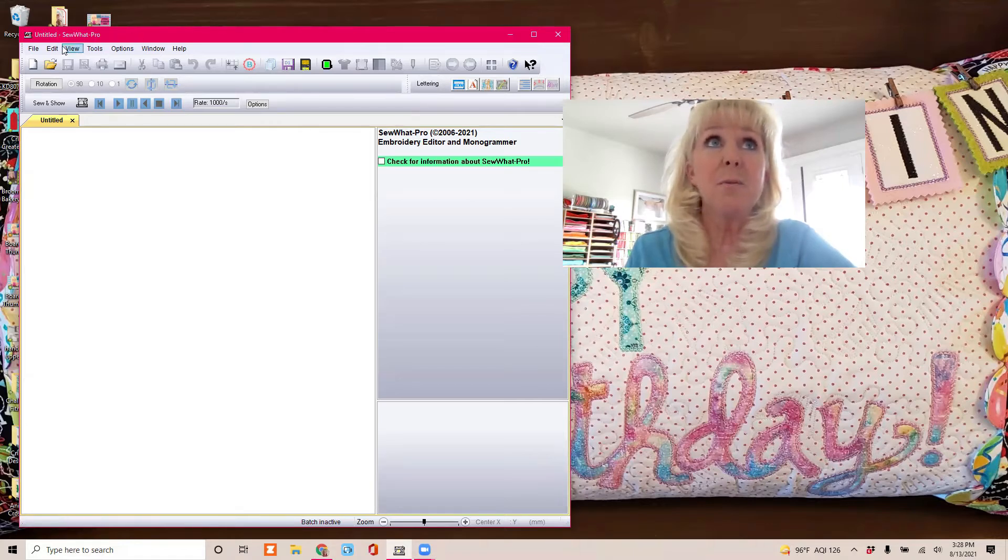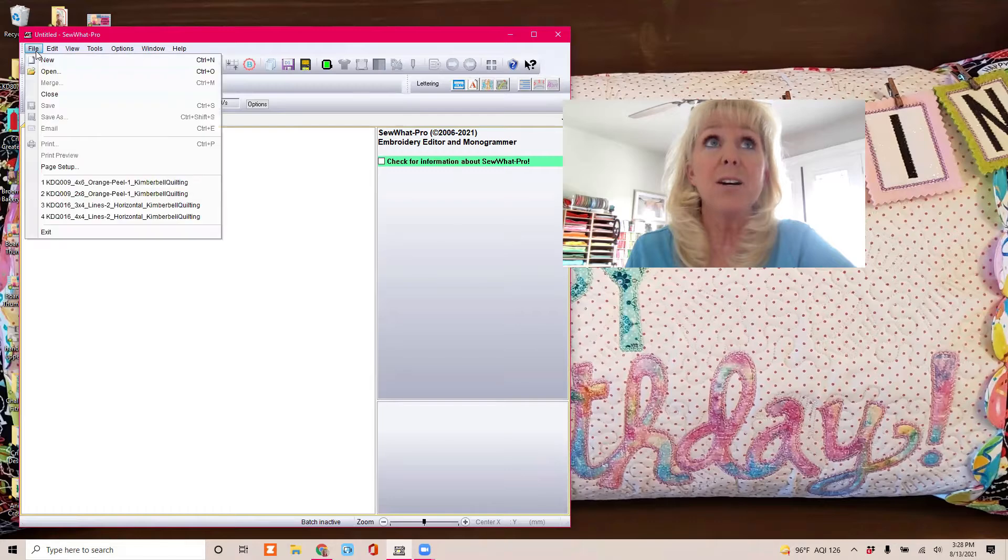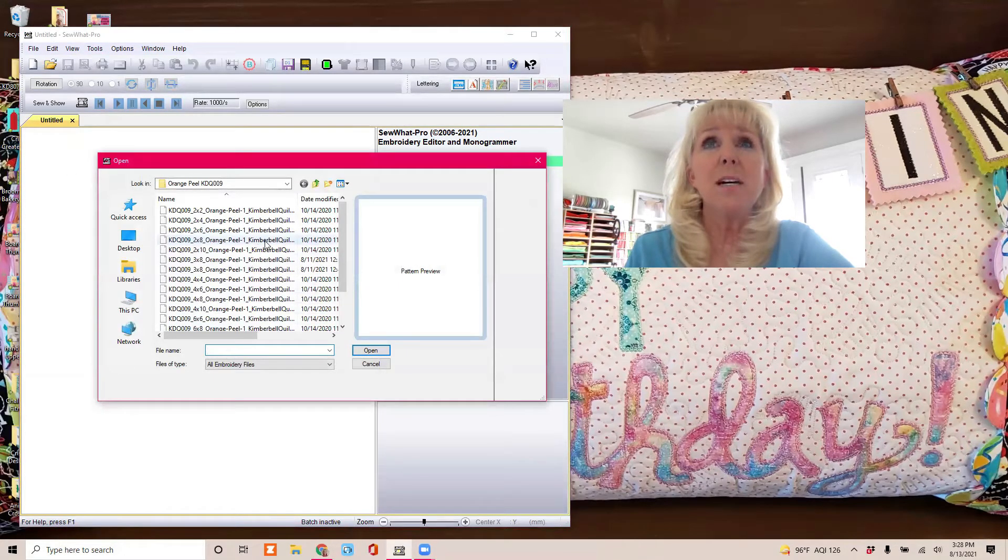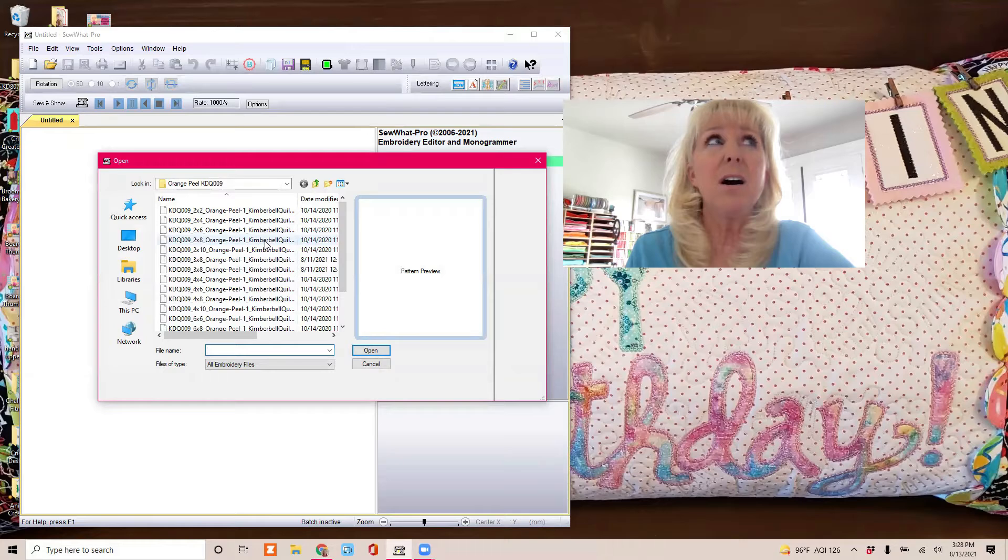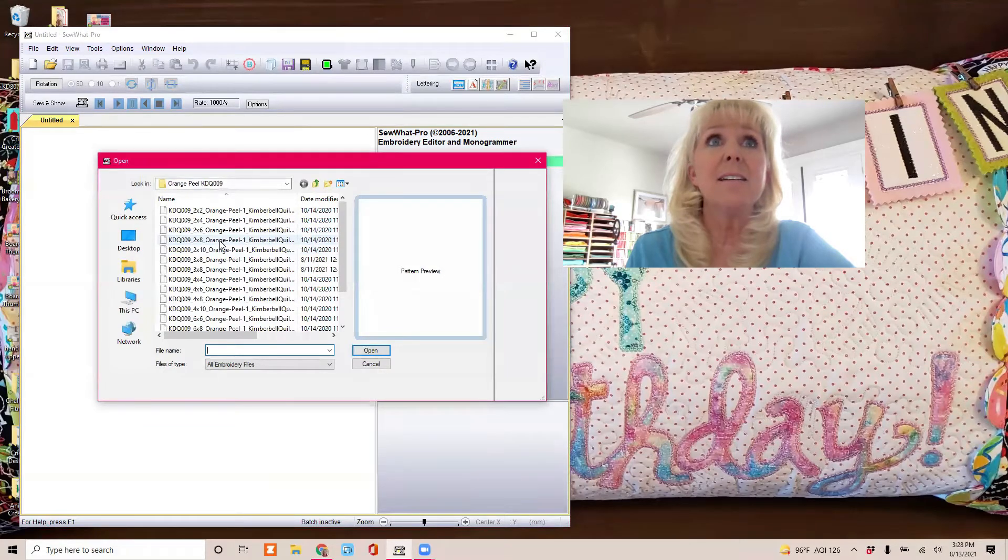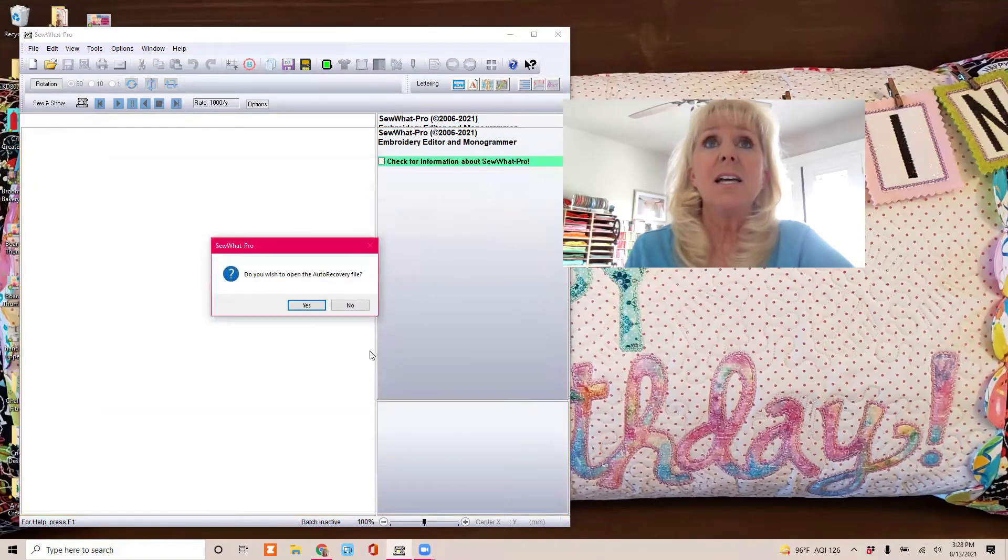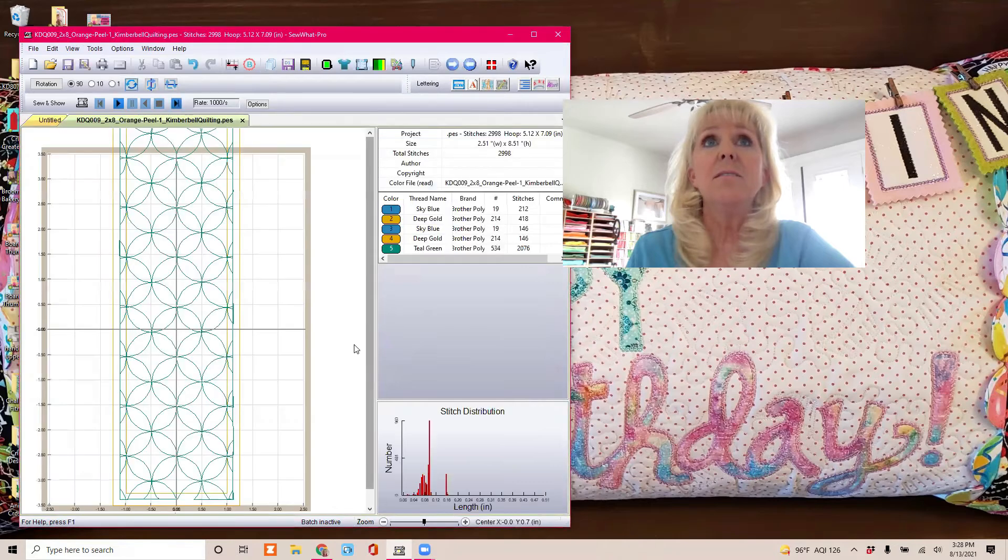So I'm in Sew What Pro. I go to File, Open, and I find my orange peel. If I recall, I think I did the 2x8.